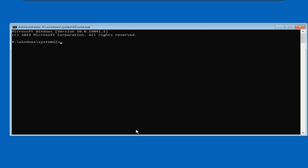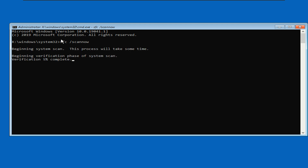Type this command: sfc /scannow, then press Enter and wait for the scan to complete.